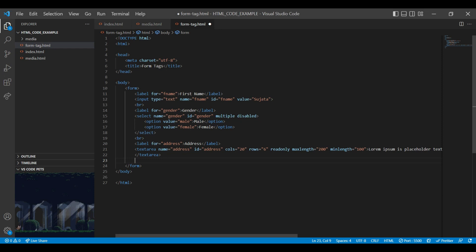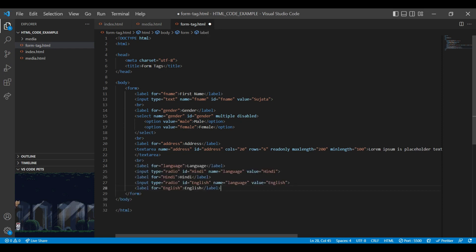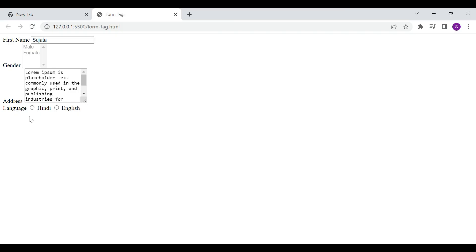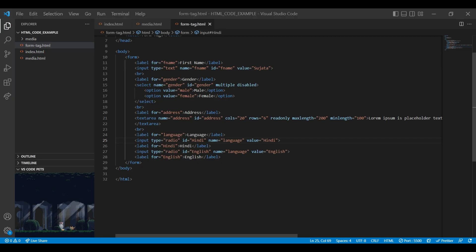Let's see how we can use the radio type inside the input element. Radio buttons are normally presented in groups — only one radio button can be selected at the same time in a group. Radio buttons must share the same name to be represented as a group. The value attribute specifies a unique value for each radio button. On the browser you can see Hindi and English language radio buttons. If I select Hindi and then English, the Hindi radio button will be unselected because they are in the same radio group. If you want to pre-select a value, just add the checked attribute inside the input control.